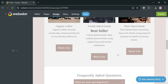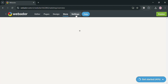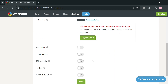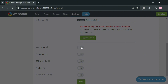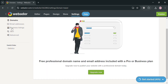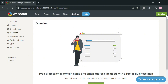You can also navigate to the Store and Settings sections on the top panel. In Settings, you have a variety of options including general settings, email addresses, advanced, contributors, business listings, domains, SEO settings, and more. Under General, you can add a search bar (requires an upgraded account), change the favicon, change the website name, and update your language and time zone. Under Domains, you can choose a custom domain, but an upgraded account is required to do so.